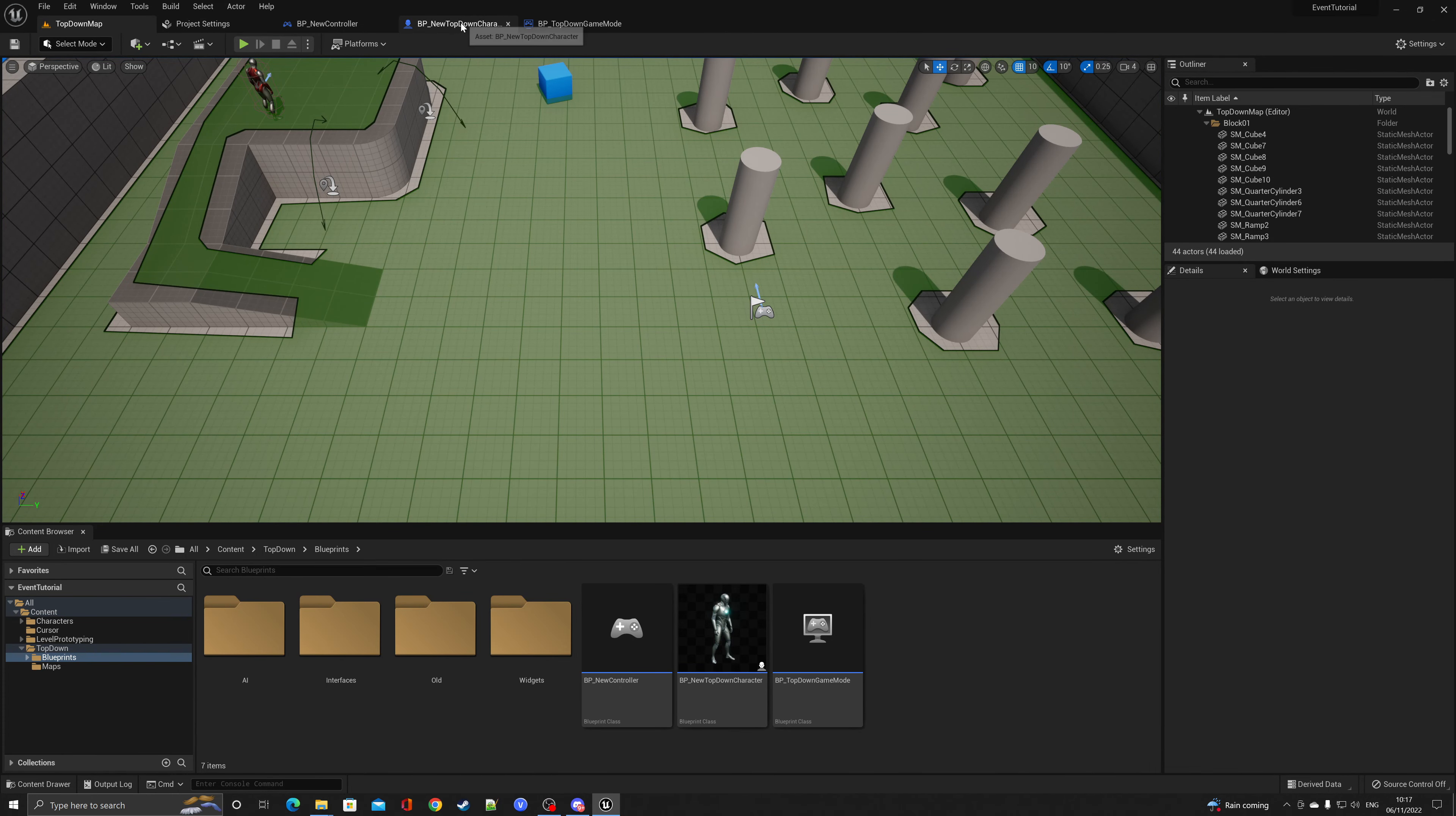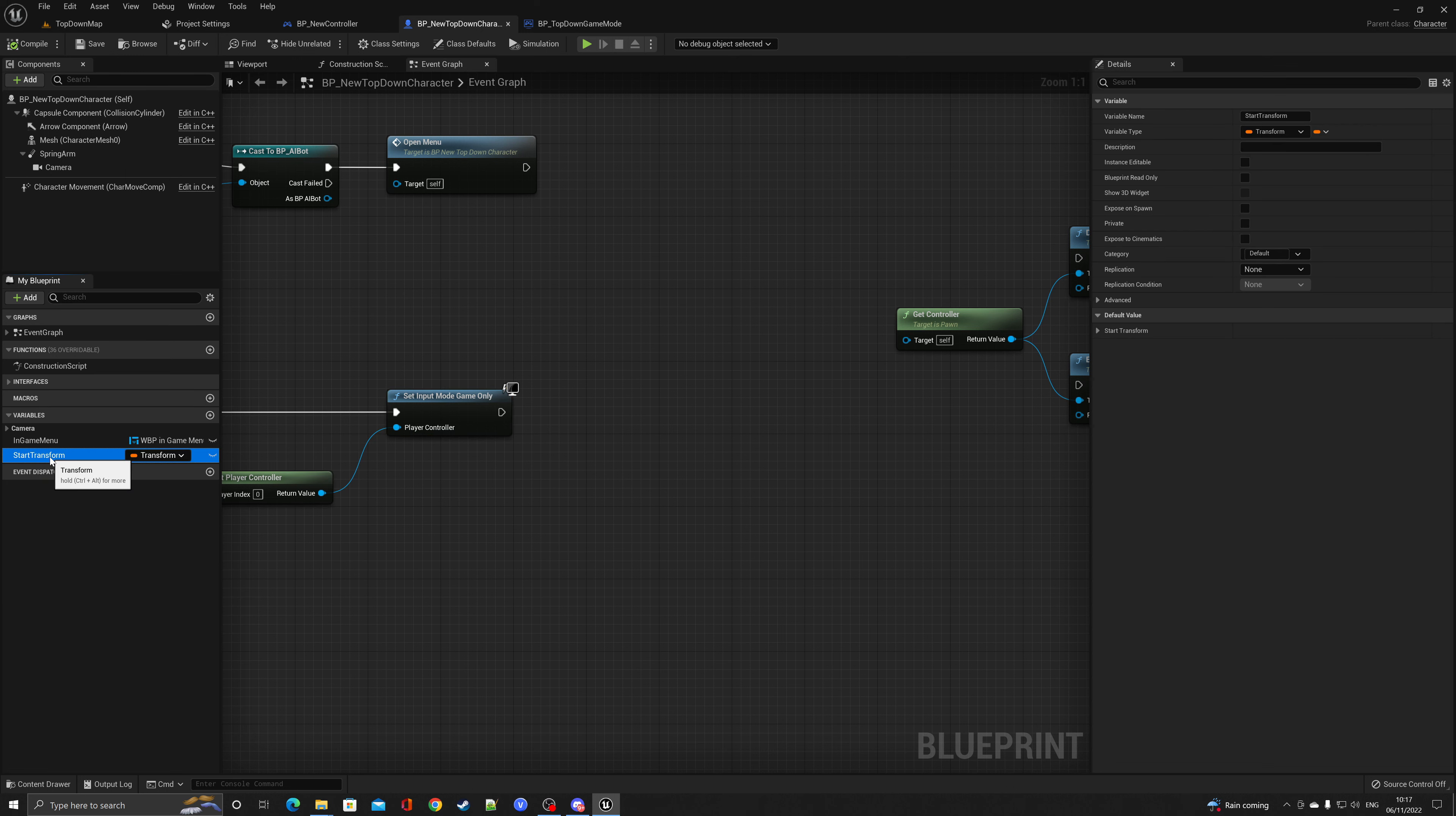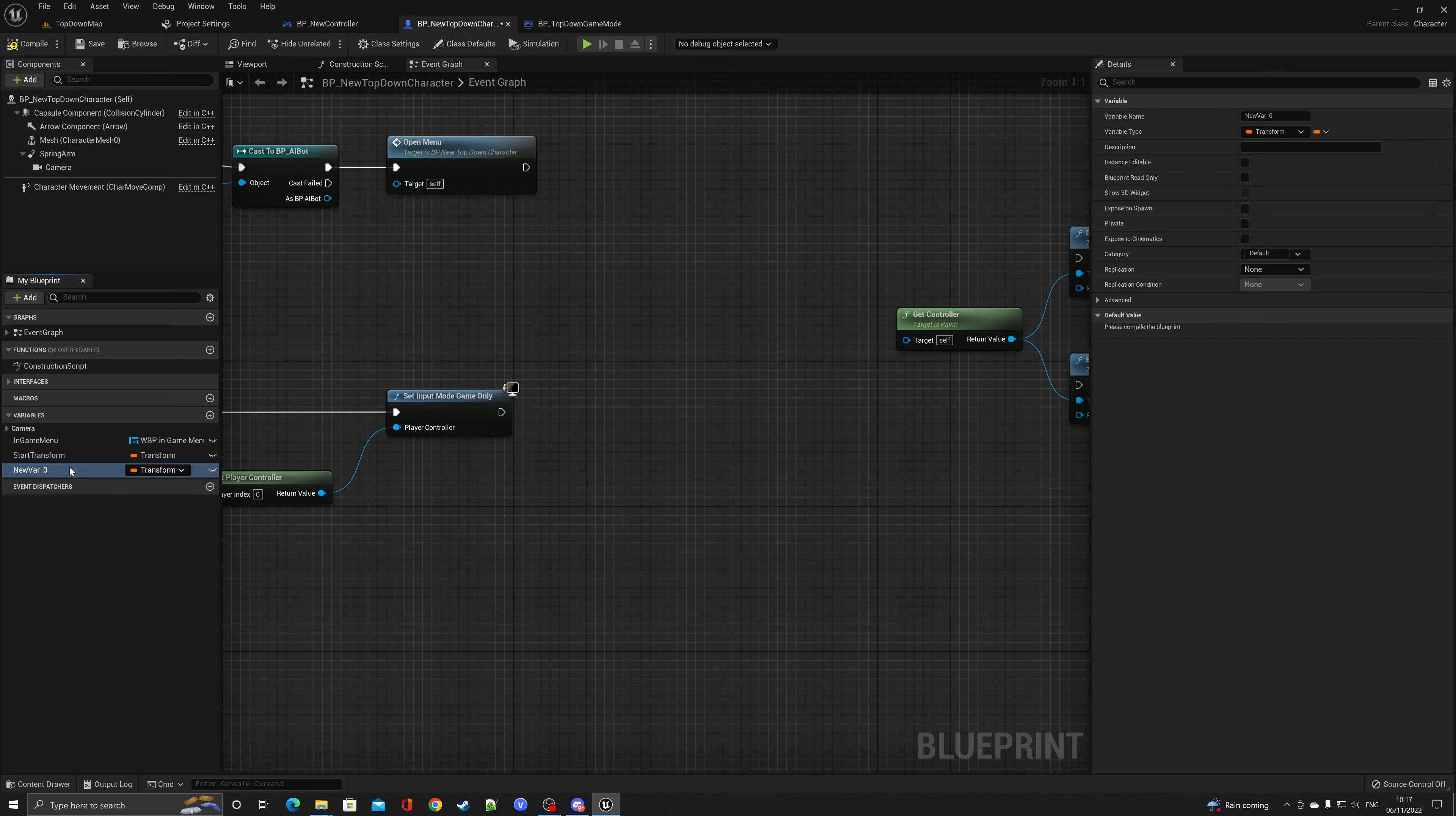So all we need to do is inside of the top-down character, we've got a variable here which I've created before called start transform. But if you have not created this, all you need to do is add variable, select a transform, let's call it start.